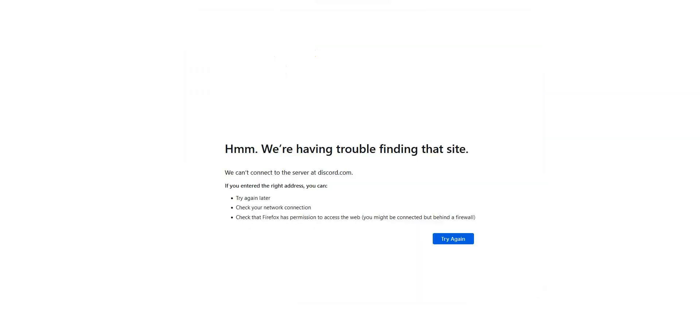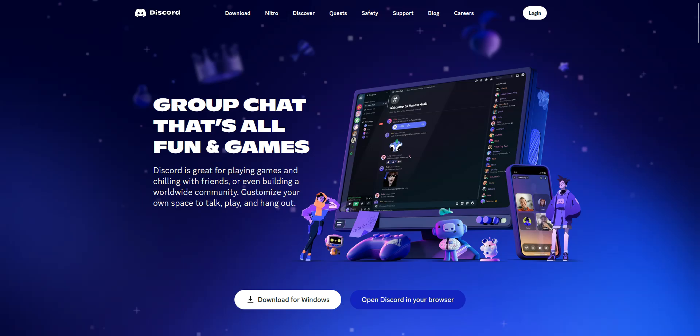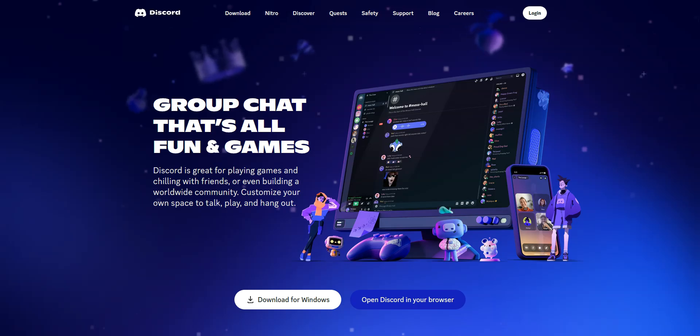Let's refresh this page. And as you can see, I now have access to Discord. I can now log in, chat with my friends, and so on.